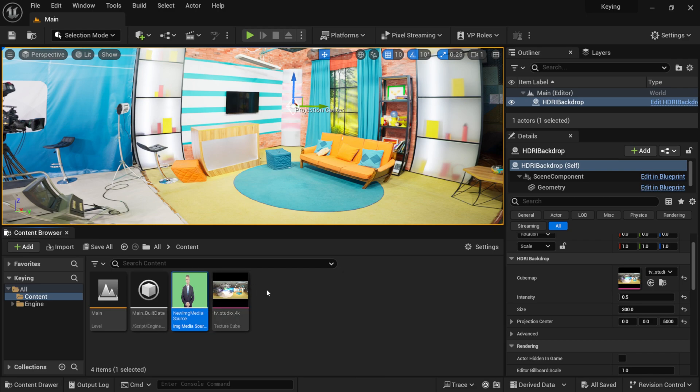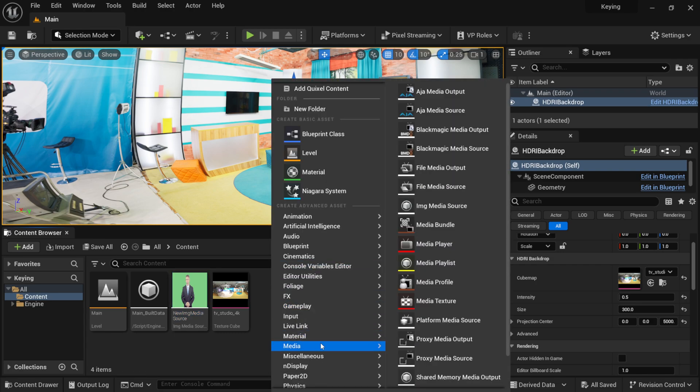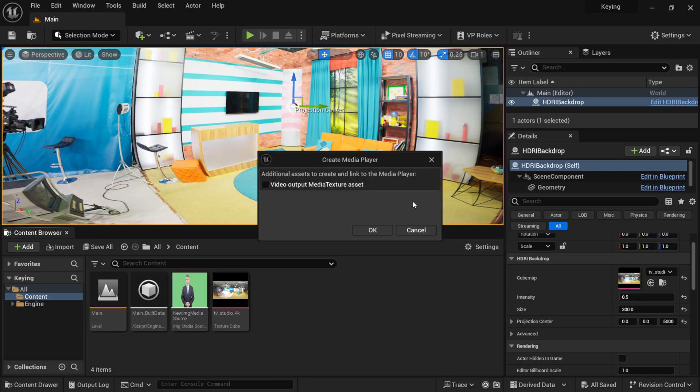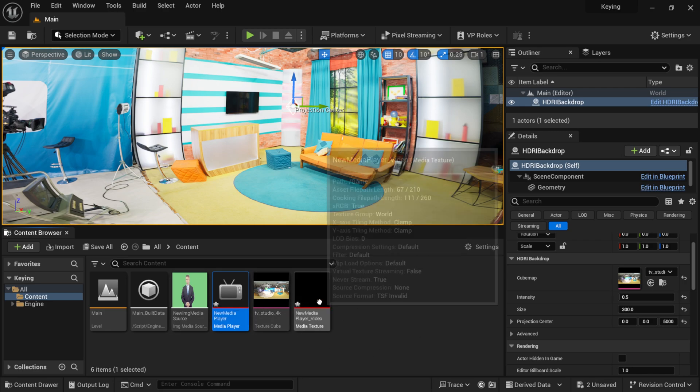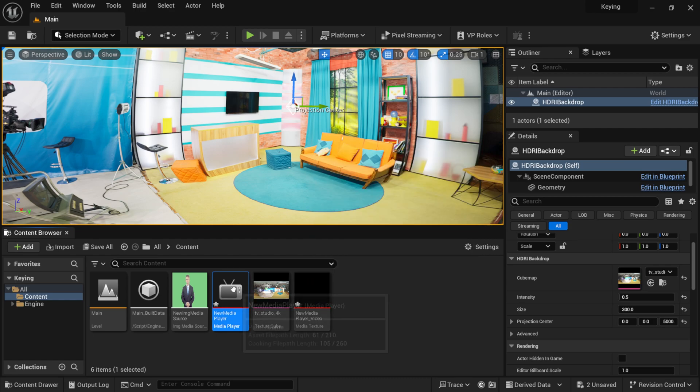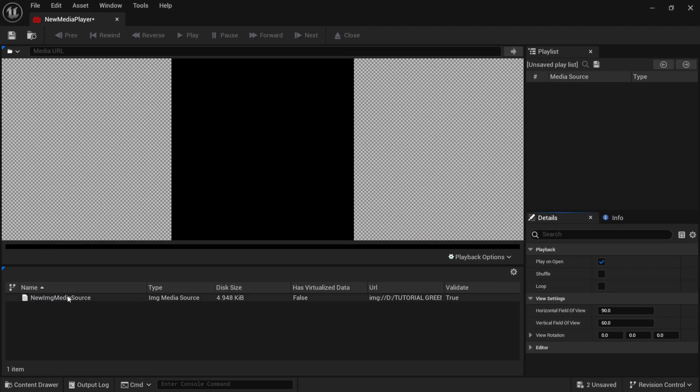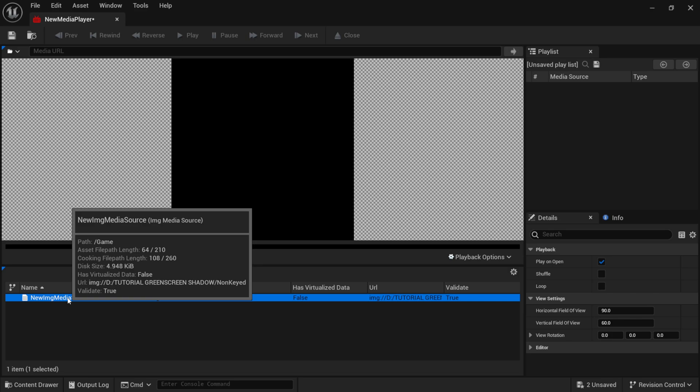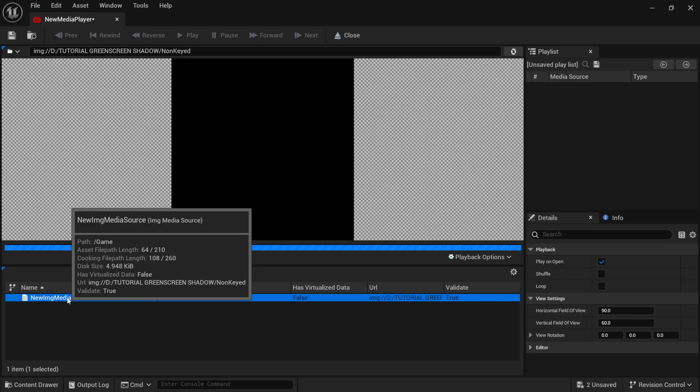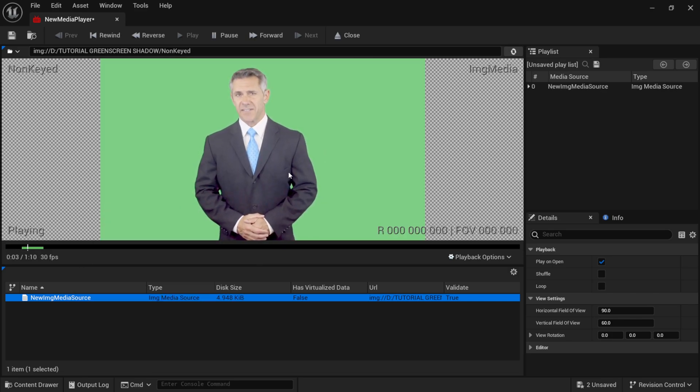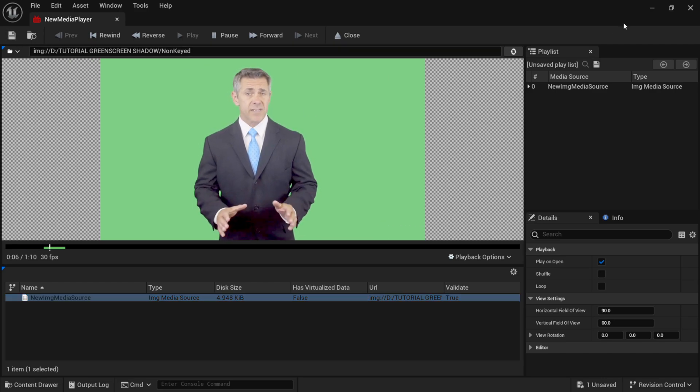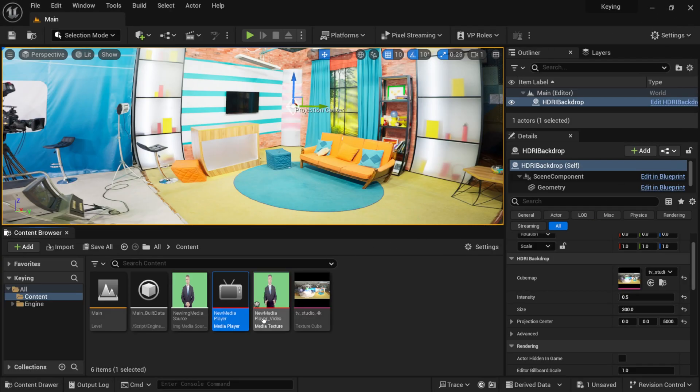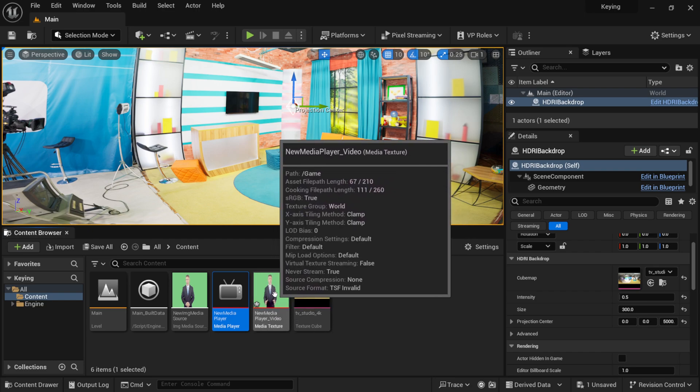Now, with this down here, if I come back over here in my content browser, right-click, come over here to Media, then come right here to Media Player, and this is going to pop up. I'm going to click on Yes for Video Output Media Texture Asset, click OK, and now that's going to bring up our Media Player, in which when I click off, now you can see it made a Media Texture. So, if I double click on this TV screen here, you should see you have your image sequence down here, and if I double click on it, now you can see it's actually playing back inside of Unreal Engine.